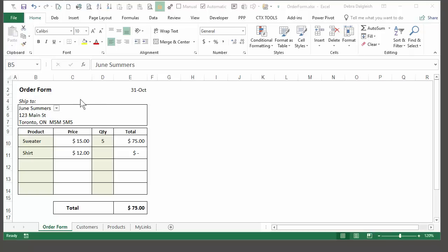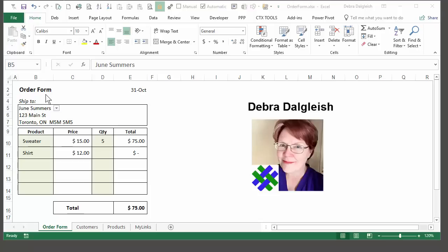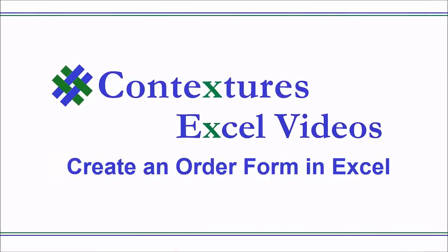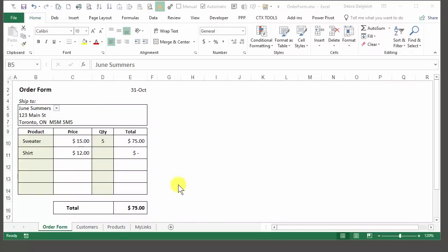In this video, you'll see how to create a simple order form like this one in Excel. This is Deborah Dalglage from Contextures.com. Before we start to build our own order form, we'll take a look at this completed one.